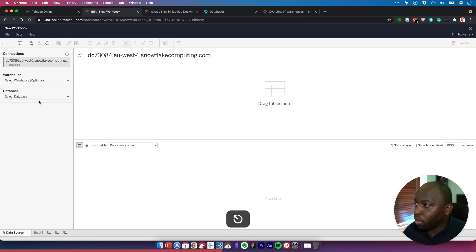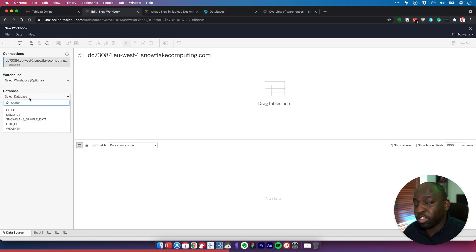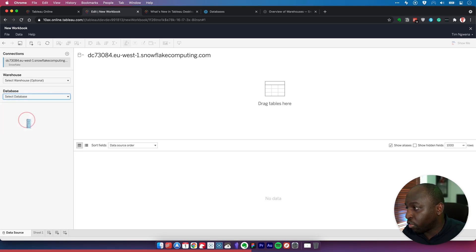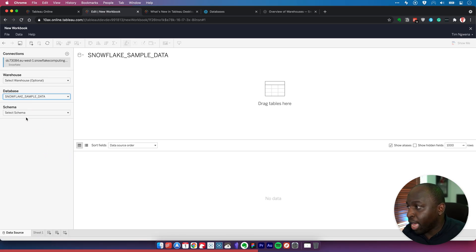So what we can now do is go ahead and skip that question. Just tell Tableau which database we want to connect to. There's no warehouse selected, so let's choose a Snowflake sample data set.